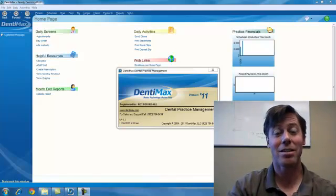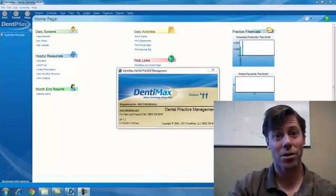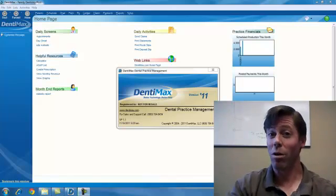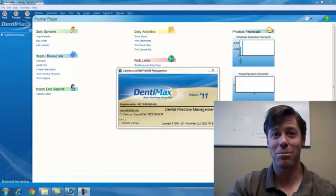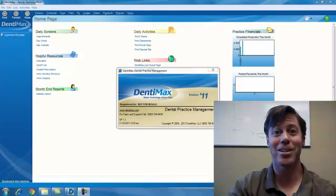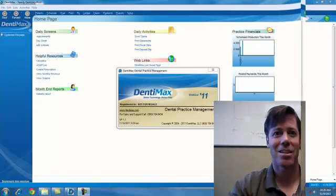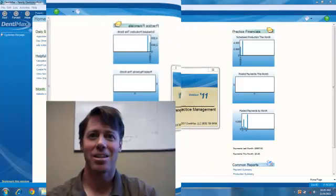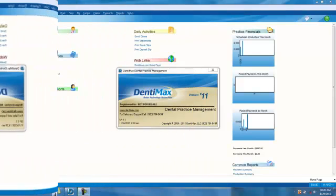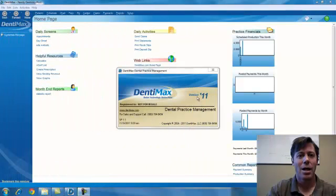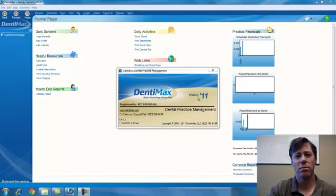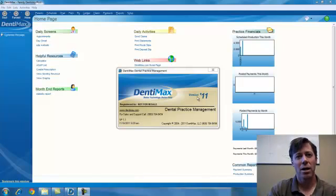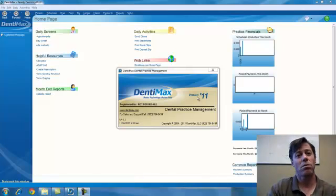Hi, I'm David Arnett and I'll be showing you our one minute tip of the week for Dentimax version 11. Today we're going to review exporting your information out into a format that can be imported into Excel or other programs.